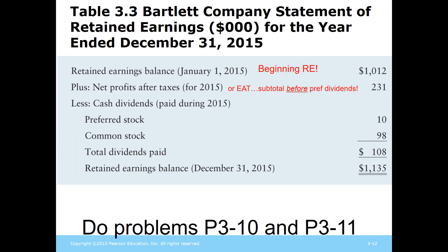We start out with that balance, then we would add in whatever profits we have — or if you had a loss for that year then you would subtract the net loss. This is your earnings after taxes but before you pay out any preferred or common dividends. Then you're going to subtract out whatever dividends you paid — first your preferred and then your common — and that gives you your ending balance. Your retained earnings is whatever earnings after taxes you have that you did not distribute to your shareholders, so you retained it within the company for expanding your business going forward.